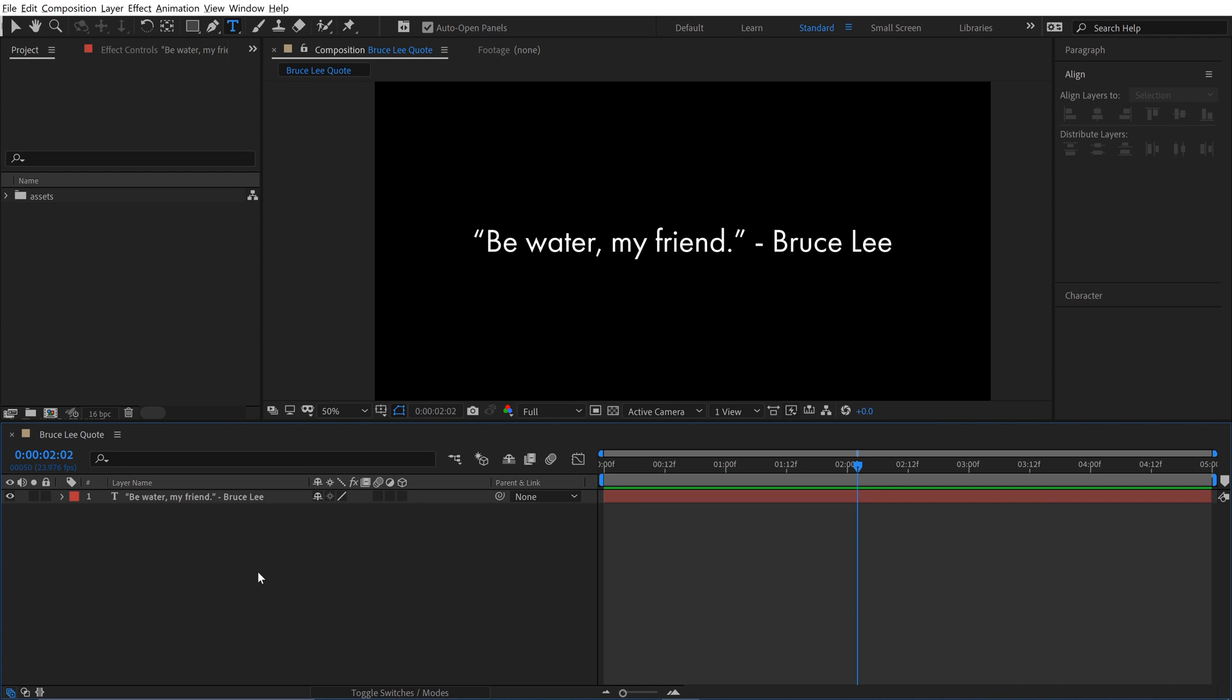And then we have those quotation marks moving separately. Okay, so let's jump into After Effects and recreate this. So here we have it, single text layer. Now I'm going to be doing this step by step.